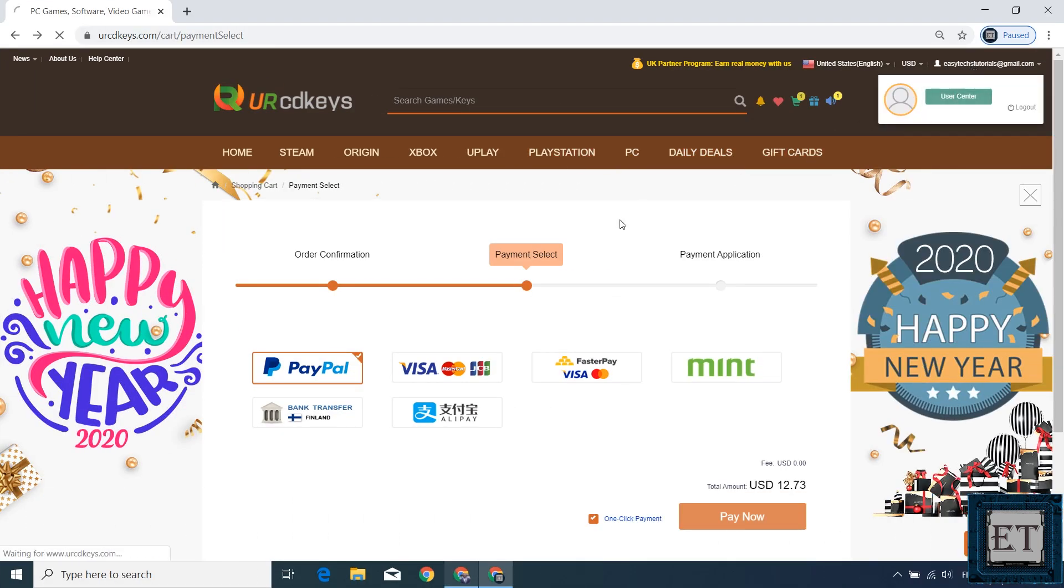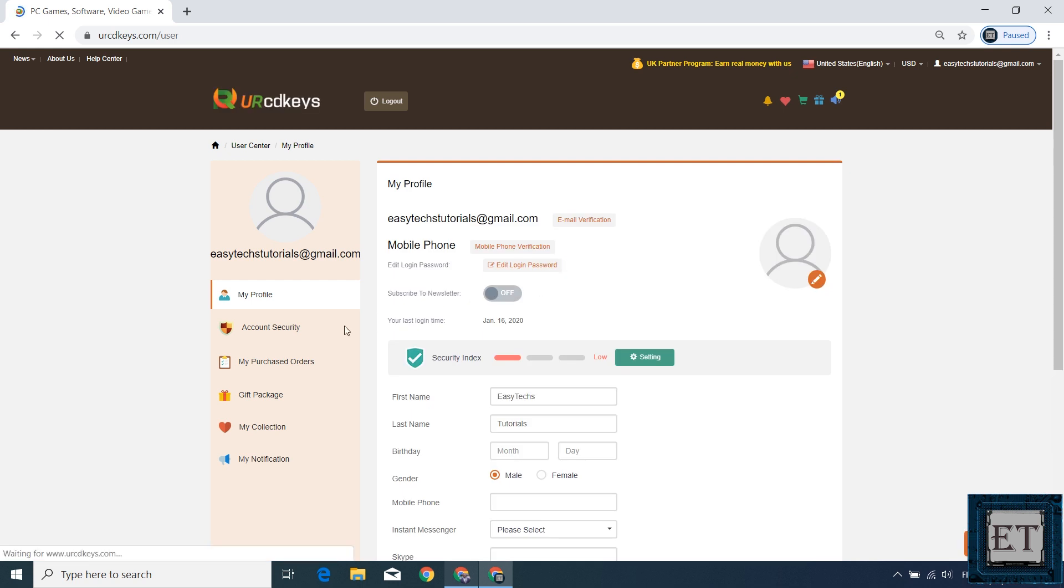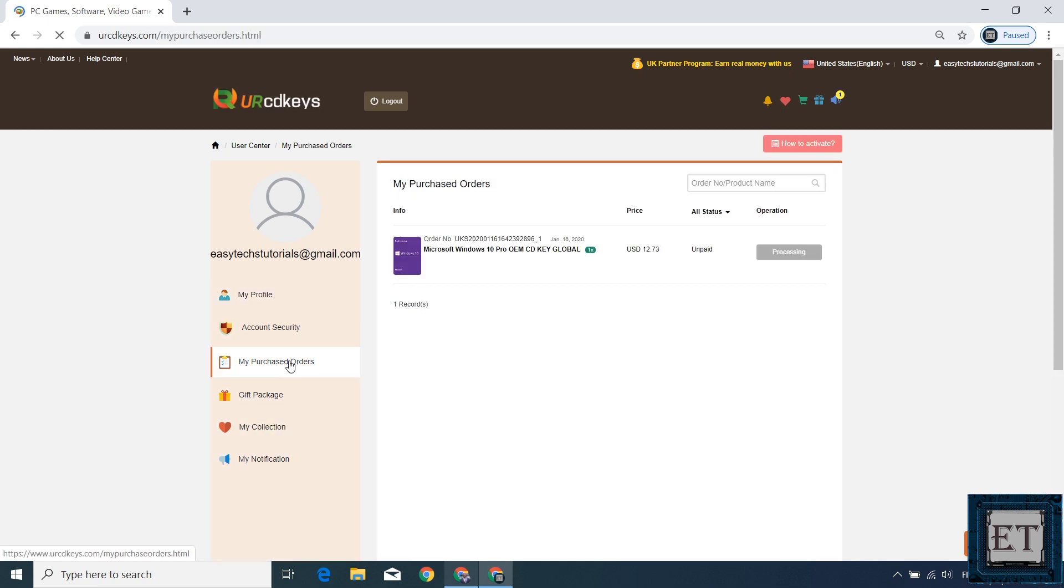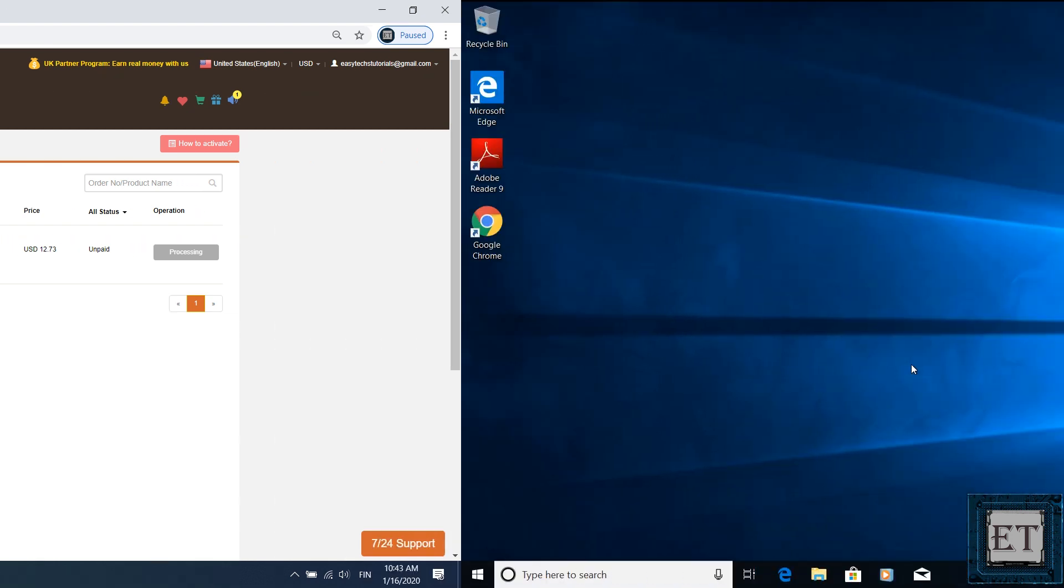After making the payment you should return to your account and click on where it says my purchased orders, and to the right you should see your Windows 10 Pro OEM license key. Simply double click on it and there you will see your actual Windows 10 Pro license key.